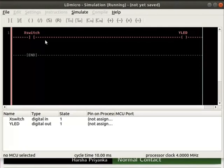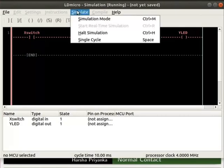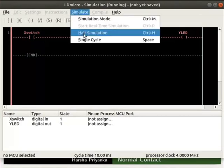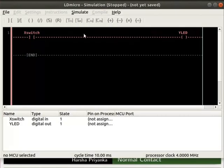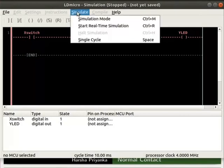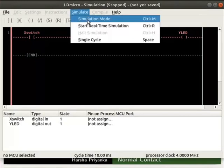Now, turn off the simulation mode. For that, click simulate and then on halt simulation. Then click simulate and simulation mode.